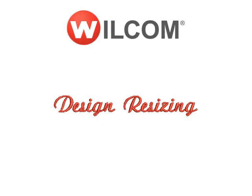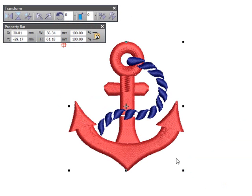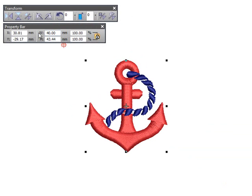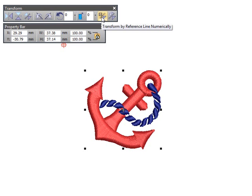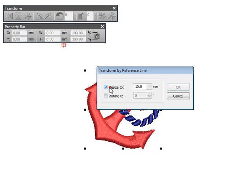Design Resizing. You can scale designs by dragging selection handles or specifying exact dimensions in the property bar. Only native outline designs contain the complete set of design information required for 100% scaling and transformation. You can also scale designs by marking reference points and specifying the length of the line between them.